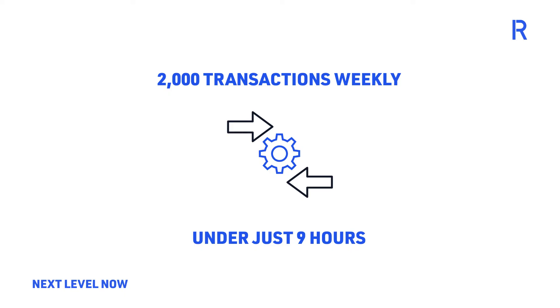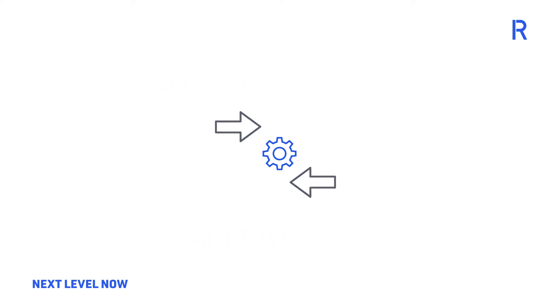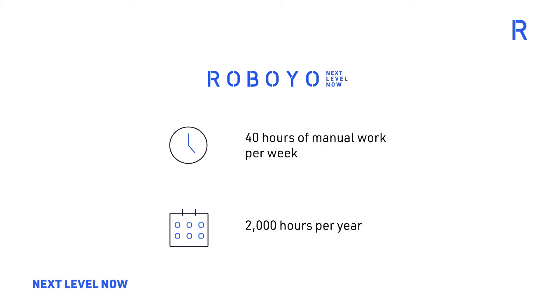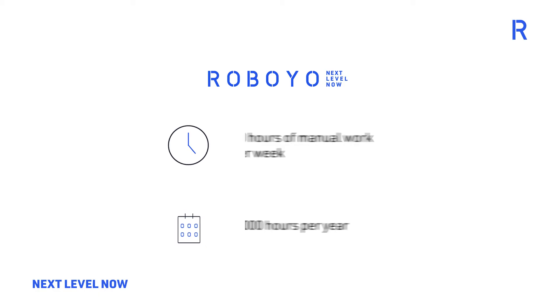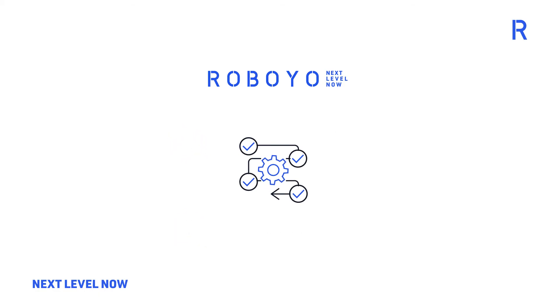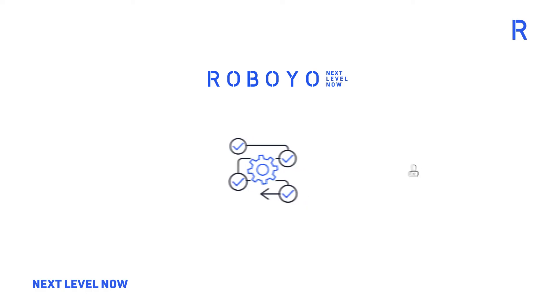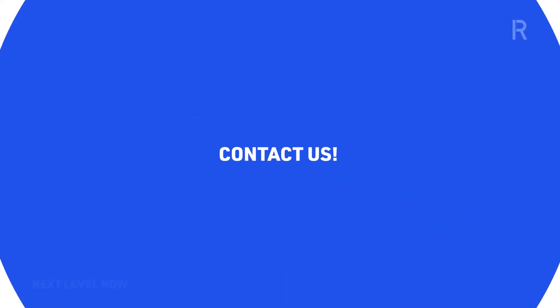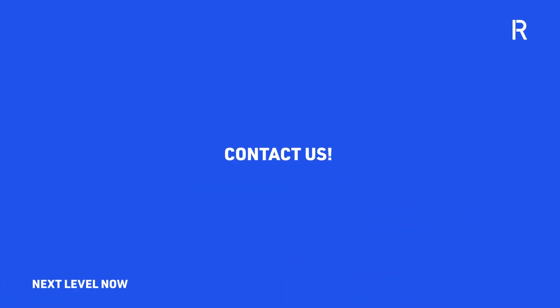By automating this crucial supply chain process, Raboyo helped this organization save 40 hours of manual work per week, totaling over 2,000 hours of manual work per year, and is projected to cover any increase in volume based on future growth which would have likely resulted in additional employees tasked with the same manual process.